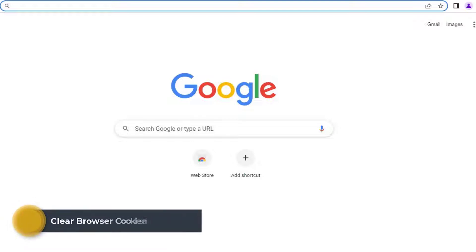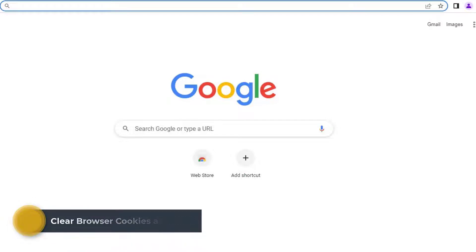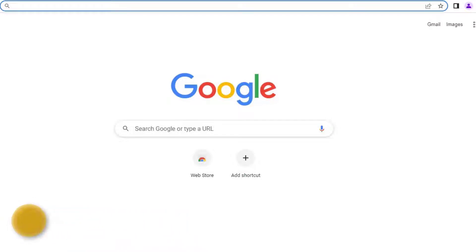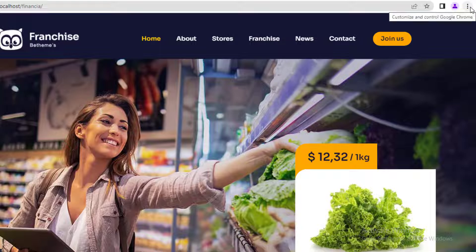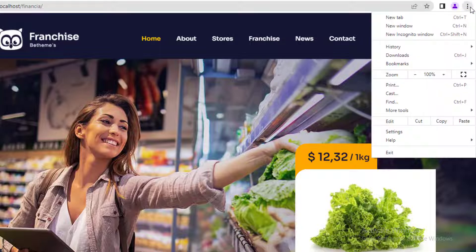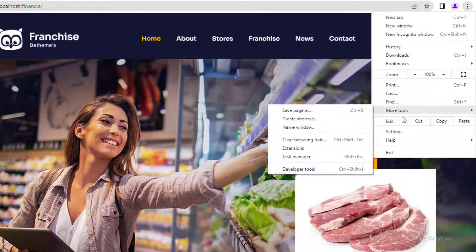Method 1: Clear browser cookies and cache. A common cause of the error could be your web browser cookies. Try accessing your website using a different web browser like Google Chrome. Simply launch the Google Chrome web browser on your computer and then click on the three-dot menu in the top right corner. From the menu, you need to go to More Tools and then Clear Browsing Data.